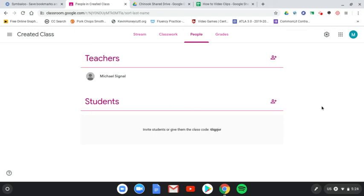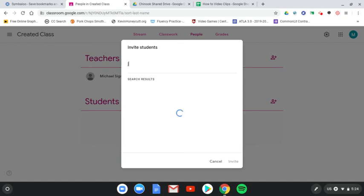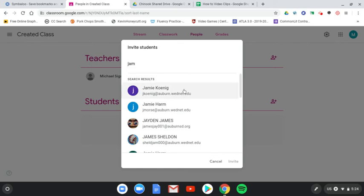especially for younger students as I said, is to press Invite Students, and then you type their name or email. Let me invite Miss Koenig to the class.